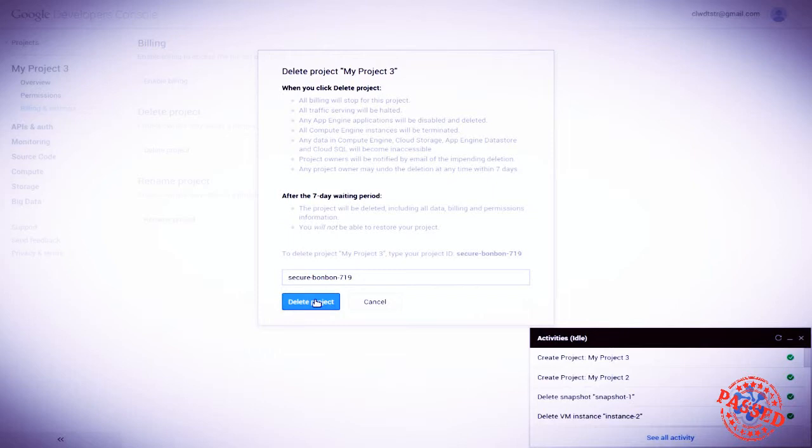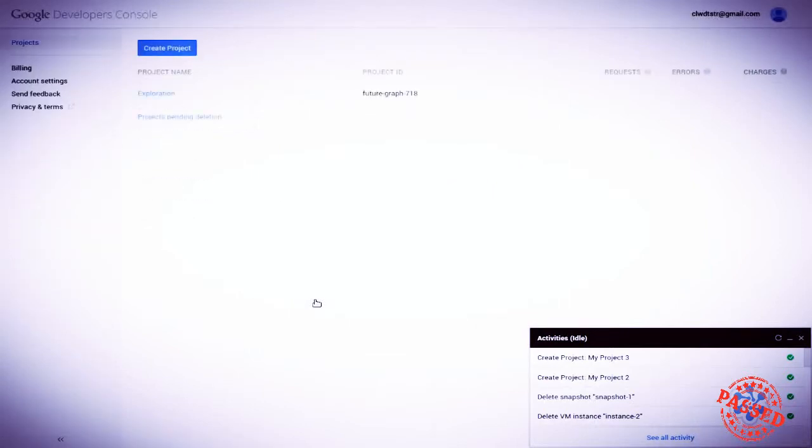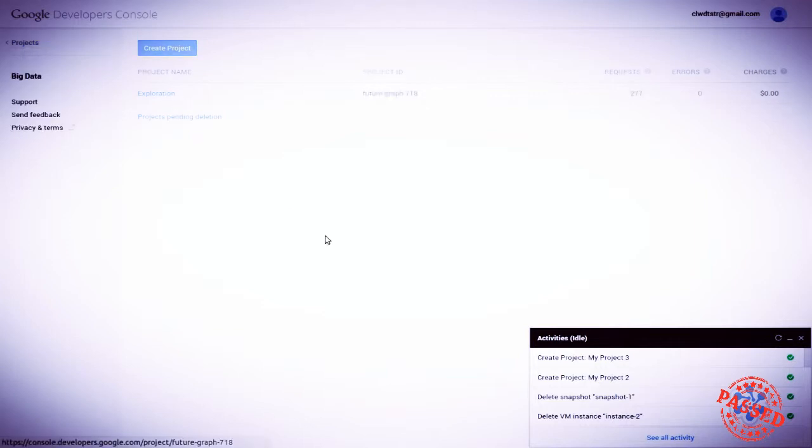So yes, in fact, we do want to delete this project. And it's gone. We're back to our single project exploration. Let's click there.